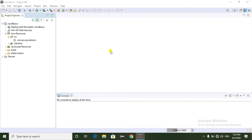Before going to discuss about StringBuilder class, first of all we have to know what is String. String is an immutable class, that means once we create a String object we cannot change it. Coming to the StringBuilder class, StringBuilder is used to create a mutable class. Mutable class means once we create a String object we can change the String object.